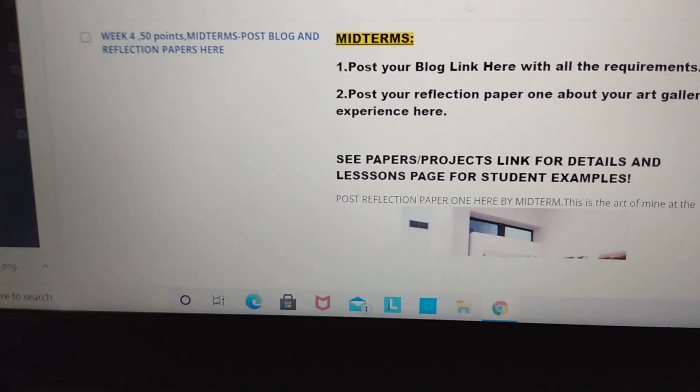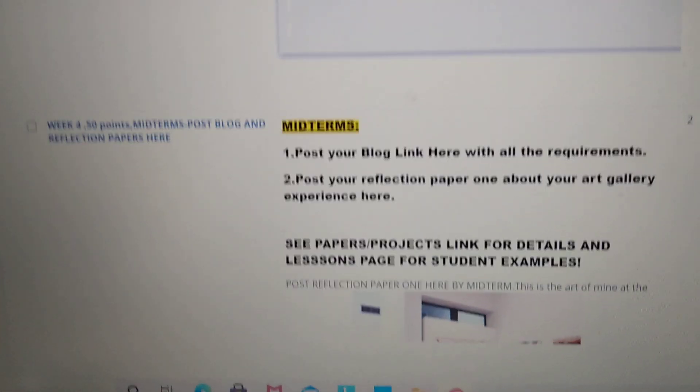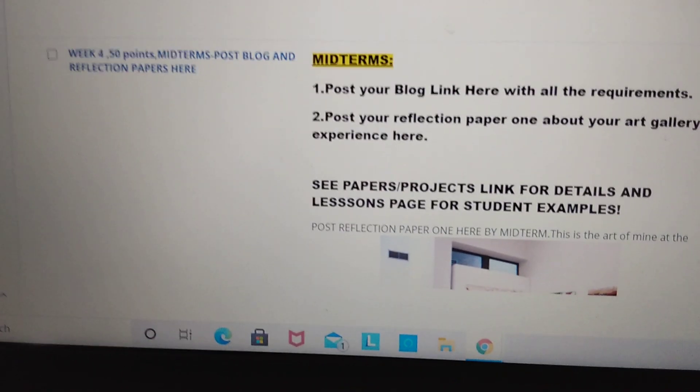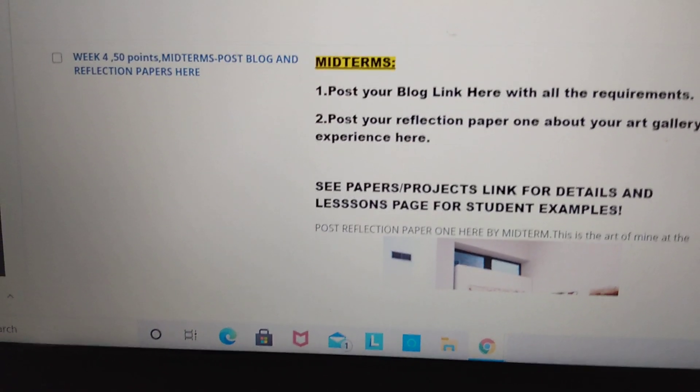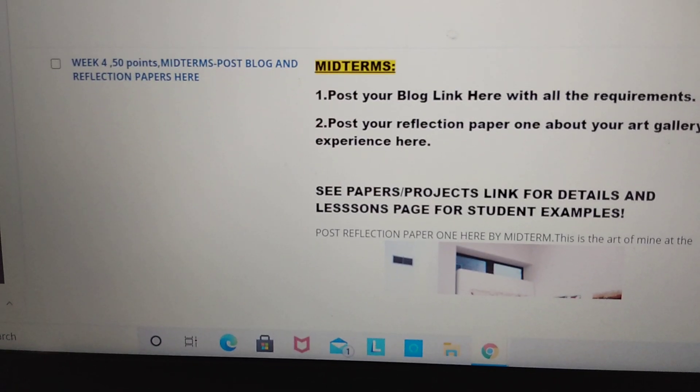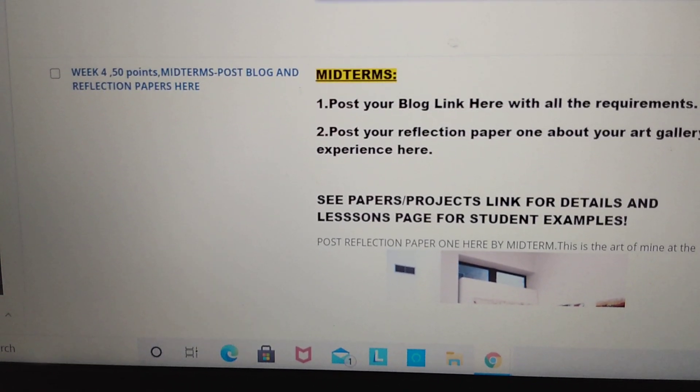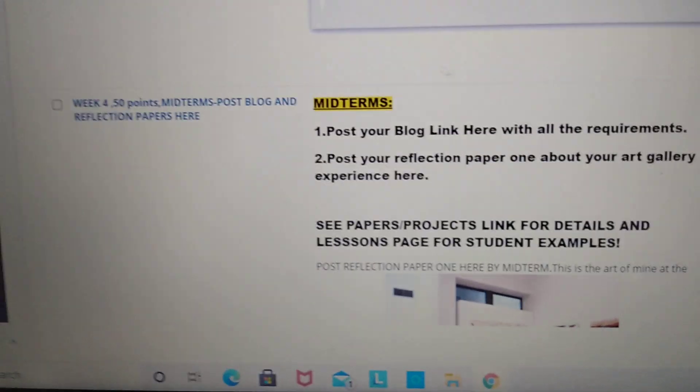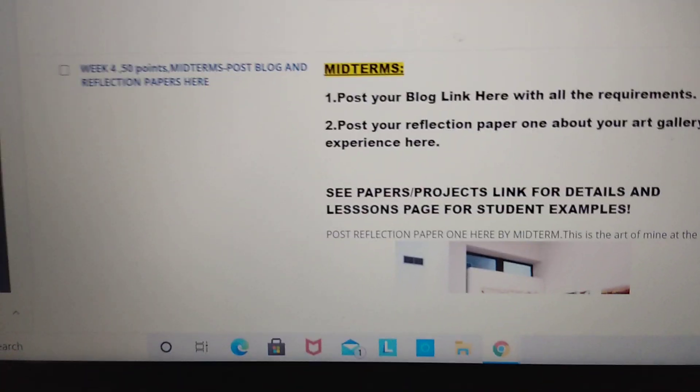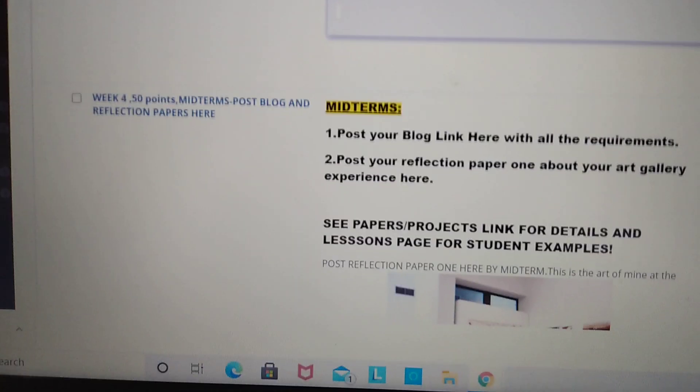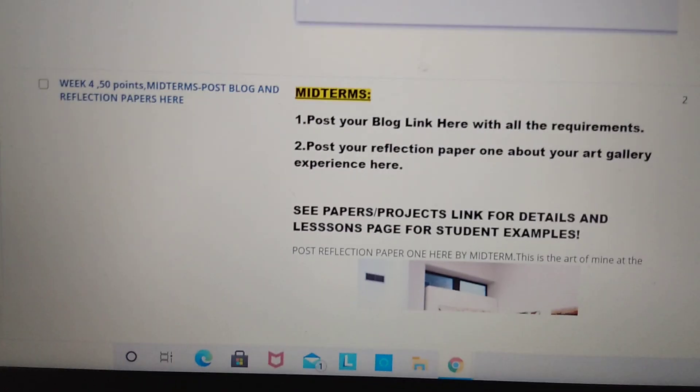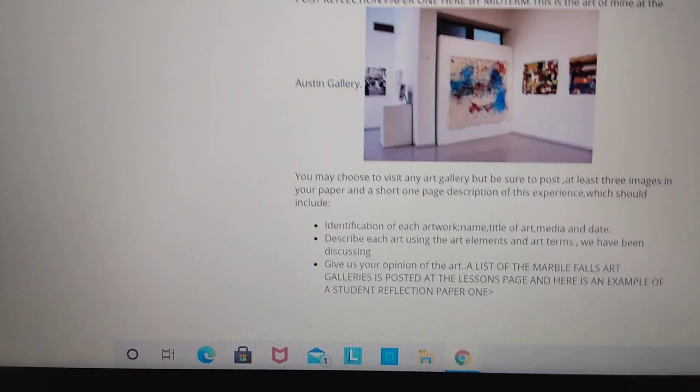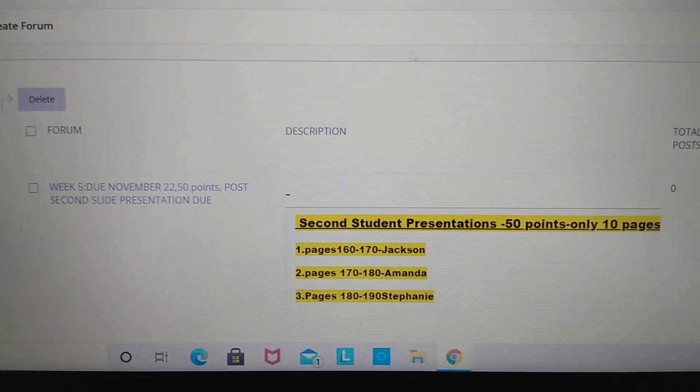So again, here's midterms. Please make sure on Monday between 6 and 7, you go into the midterm link. You open up everyone's presentations. Look at their blogs. Look at their reflection paper on the gallery they visited. And ask them questions and remark something interesting that you learned from their presentations. And if you are behind, as always, please make sure that you catch up on all of the projects so we can move forward.